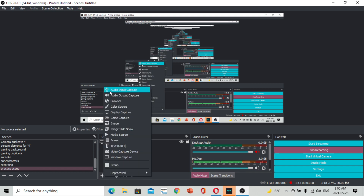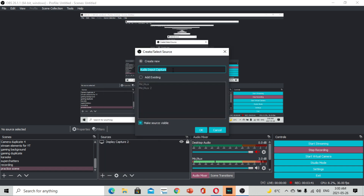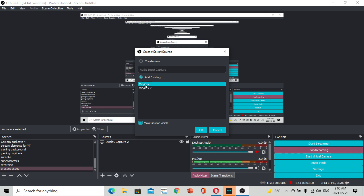Audio input capture. Dito sa audio input capture, pwede kayong maglagay ng create new, or kung meron na kayong existing na microphone, just click on the add existing microphone. For the benefit ng ating mga bagong users ng OBS, ituturo natin kung paano gamitin. Dito lang sa create new, laging natin ang pangarad na mic.